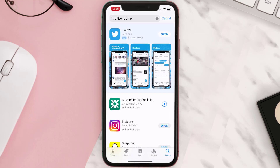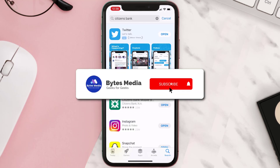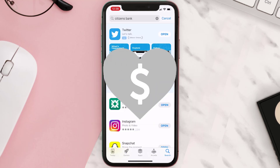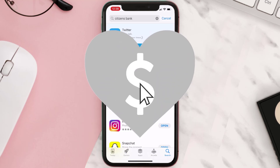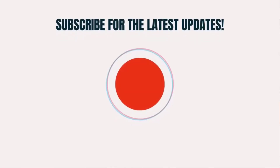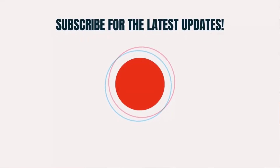Hopefully this will fix the issue, and if it did, make sure you give this video a super thanks by clicking on the heart icon to help support the channel. Don't forget to hit that subscribe button — we'll see you in the next one.